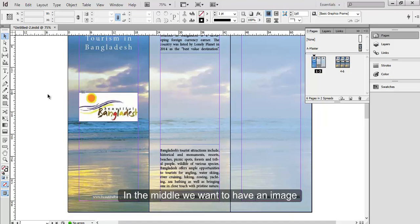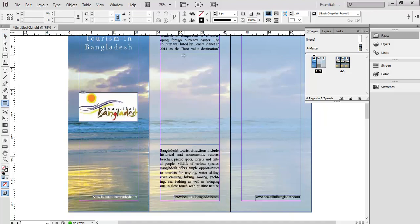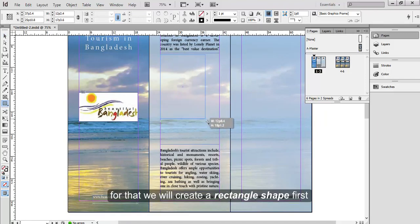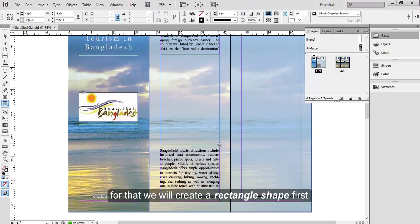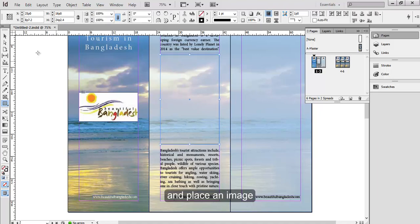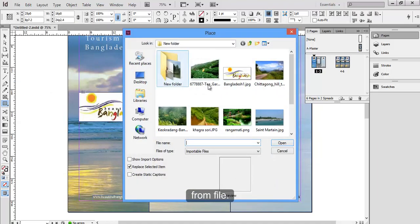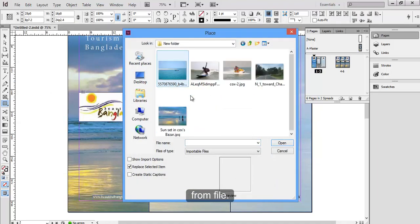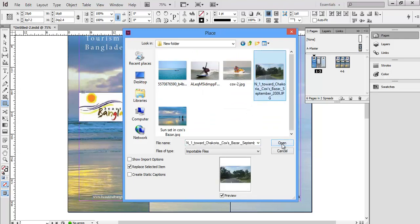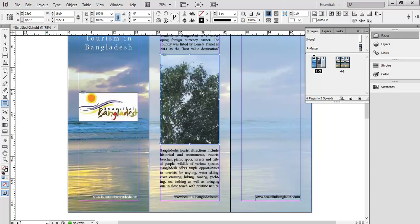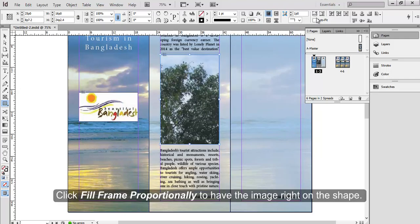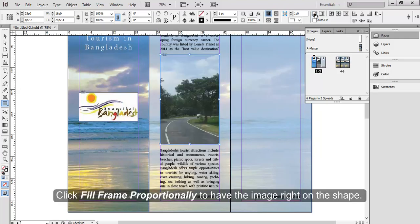In the middle we want to have an image. For that we'll create a rectangle shape first and place an image from file. Click fill frame proportionally to have the image right on the shape.